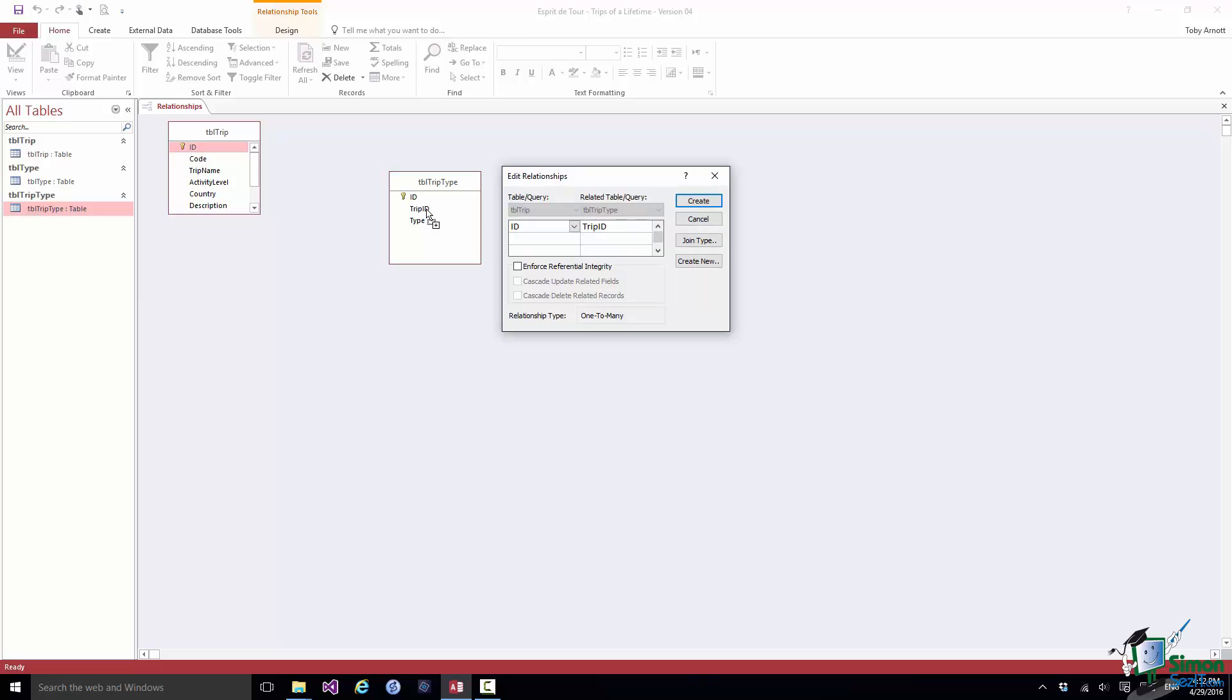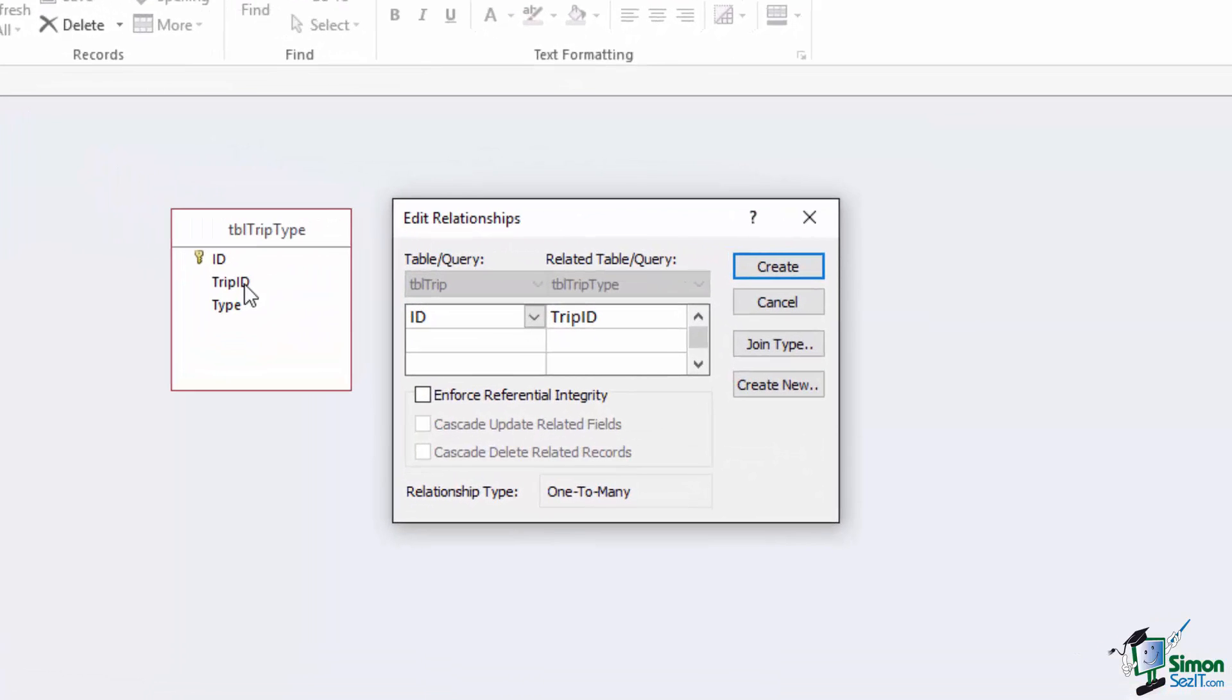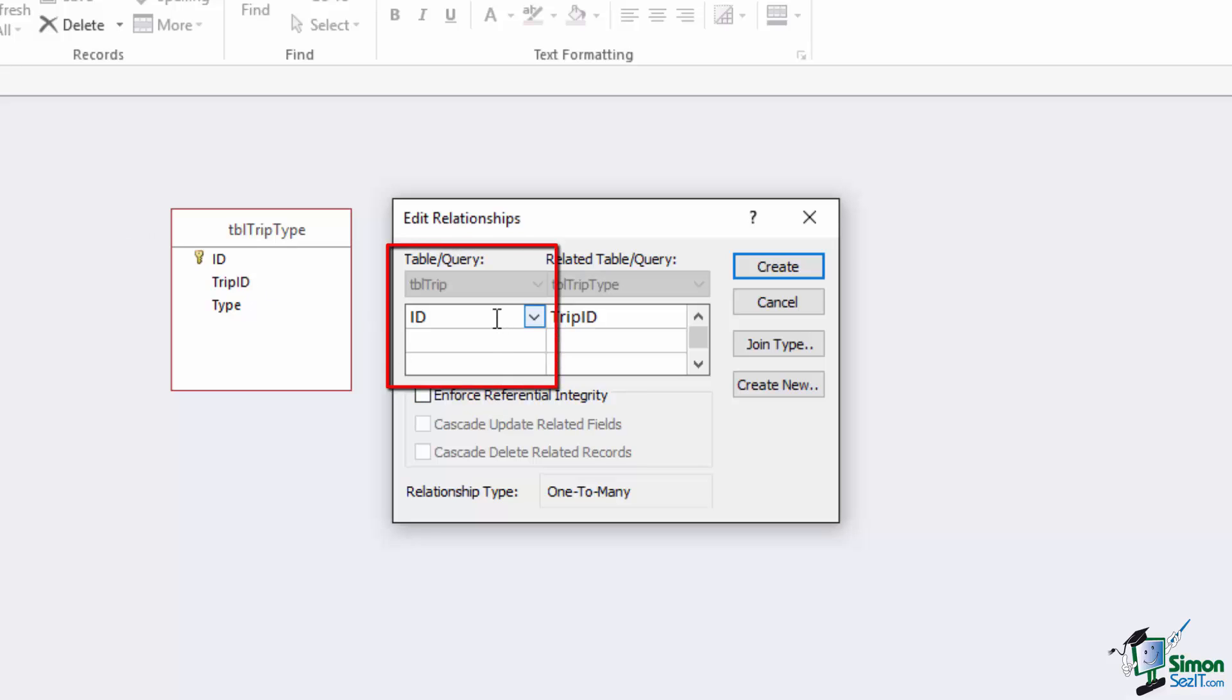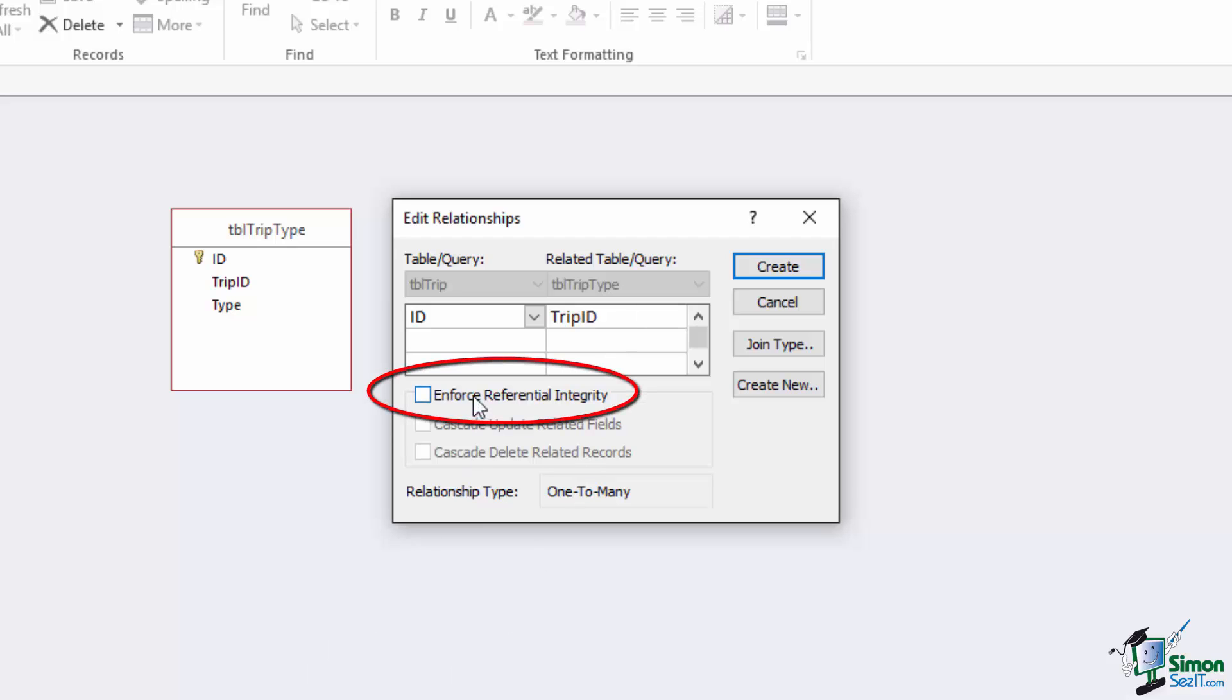And that brings up the Edit Relationships dialog where I can actually set up the details of the relationship between these two tables. Now the first thing I do is to make sure that I've got the right tables and the right fields. So on the left, table query, trip ID, yes that's the primary ID of the trip table records. That's fine. And then trip type, trip ID. That is the long integer field that I've set up to match the ID in the trip table. So I've definitely got the right tables and the fields selected. The next important decision is do I enforce referential integrity?